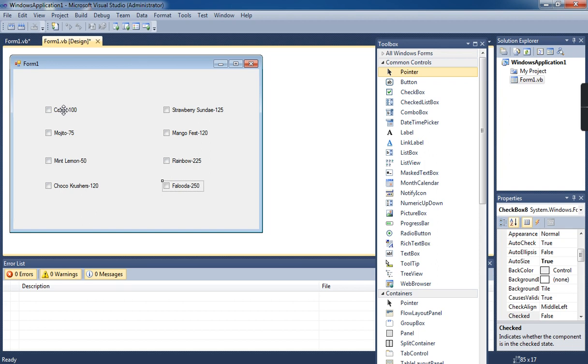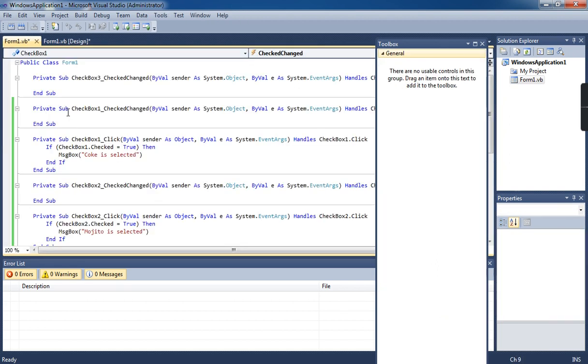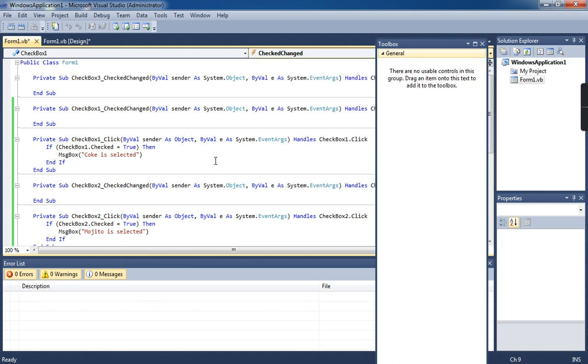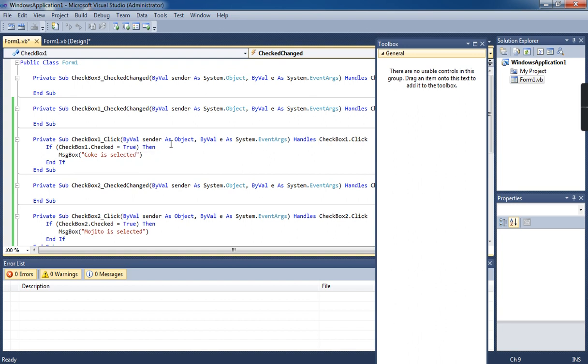When you want to write coding for this program, double-click on this checkbox, then it will take you to the coding window. In the coding window, right side, choose the click event. Under this click event, we write the program: if checkbox1.checked is equal to true, then display the message 'Coke is selected.'